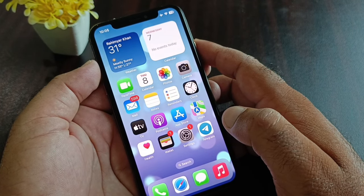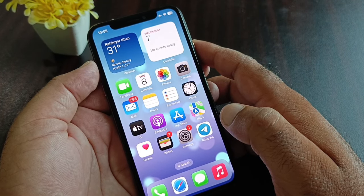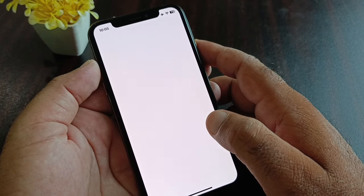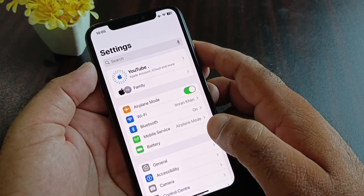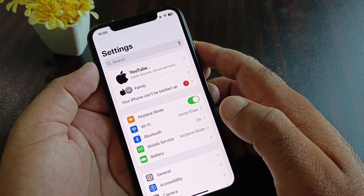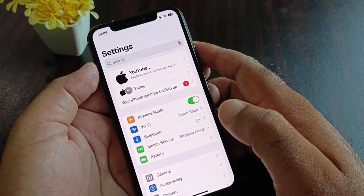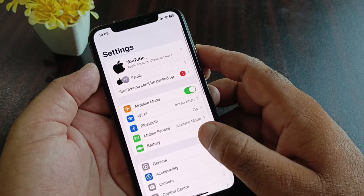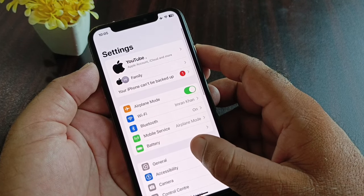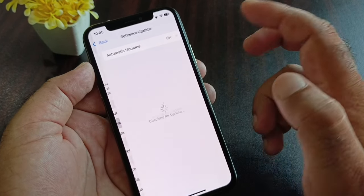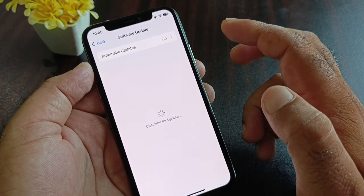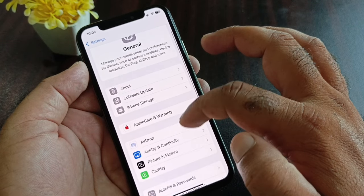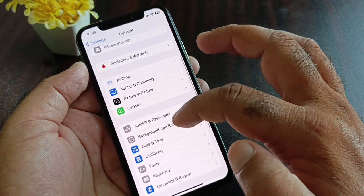There are three to four ways to fix this problem. First, open the Settings of your iPhone, iPad, or whichever device you have, and make sure you have an active internet connection. Then scroll down, click on General, click on Software Update, and update your iPhone or iPad to the latest iOS version.